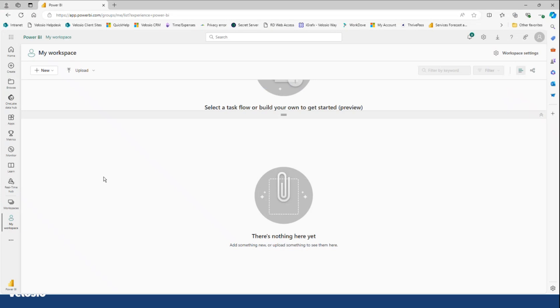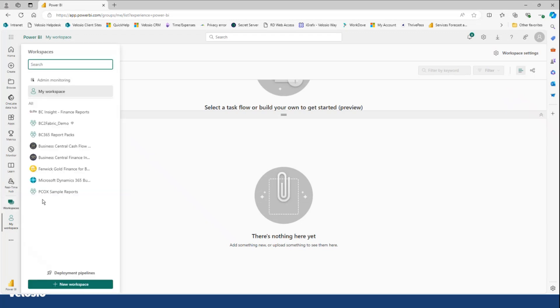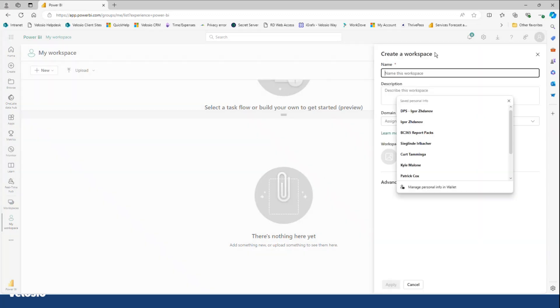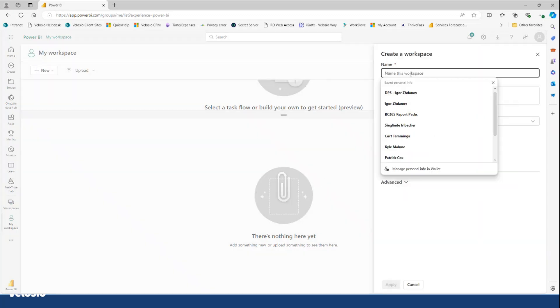I'm in my Power BI service environment and I'm currently in my personal workspace. On the left-hand side, if I go to workspaces, I have the ability to add a new workspace. And here's how easy it is to add a new workspace. I simply click the New Workspace button.